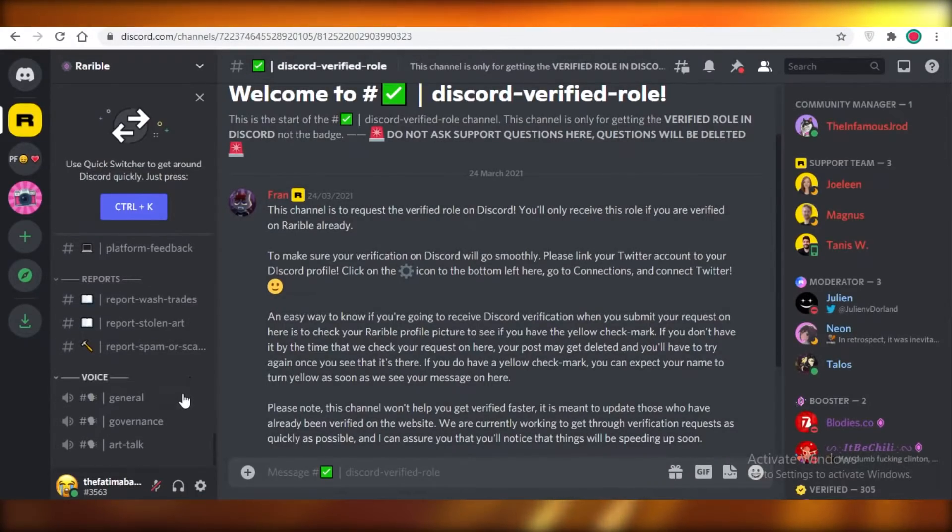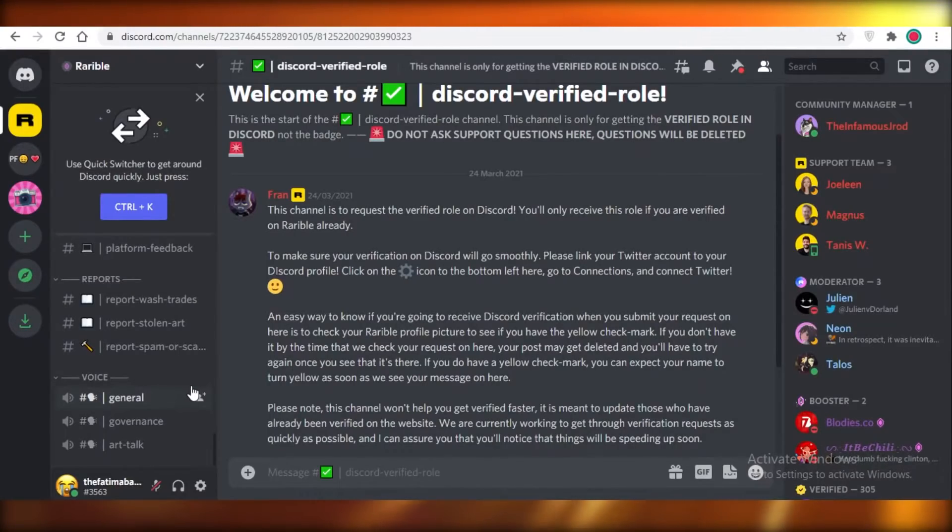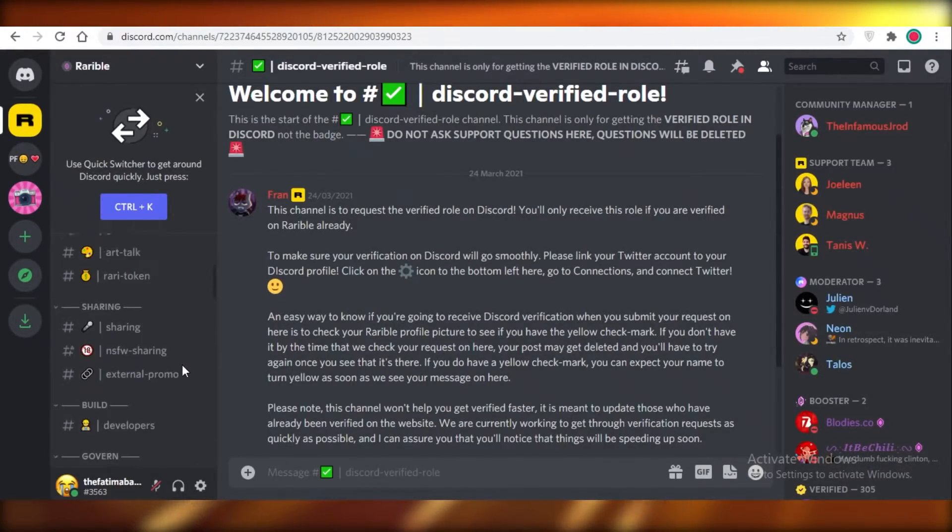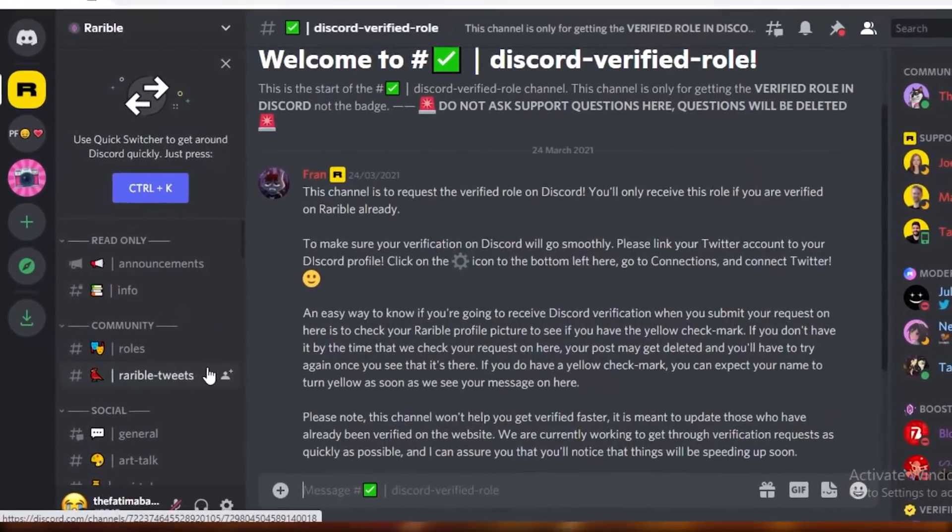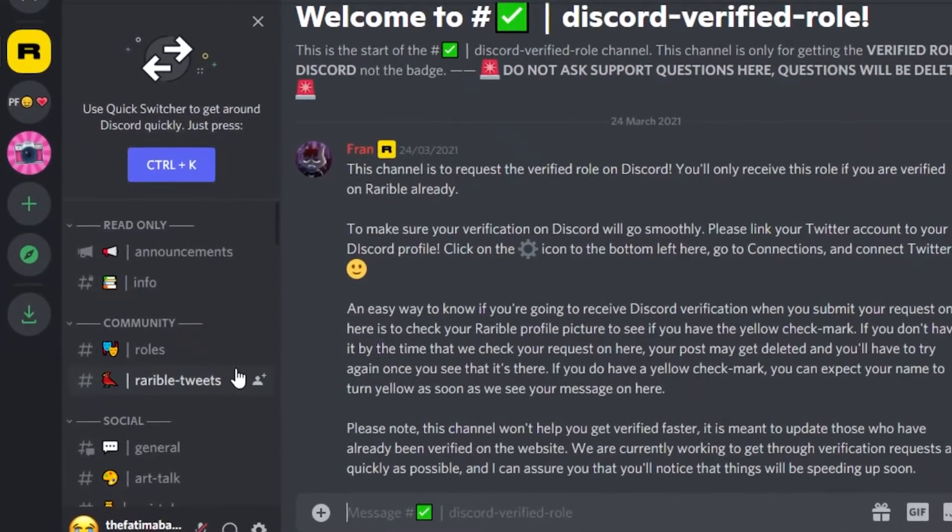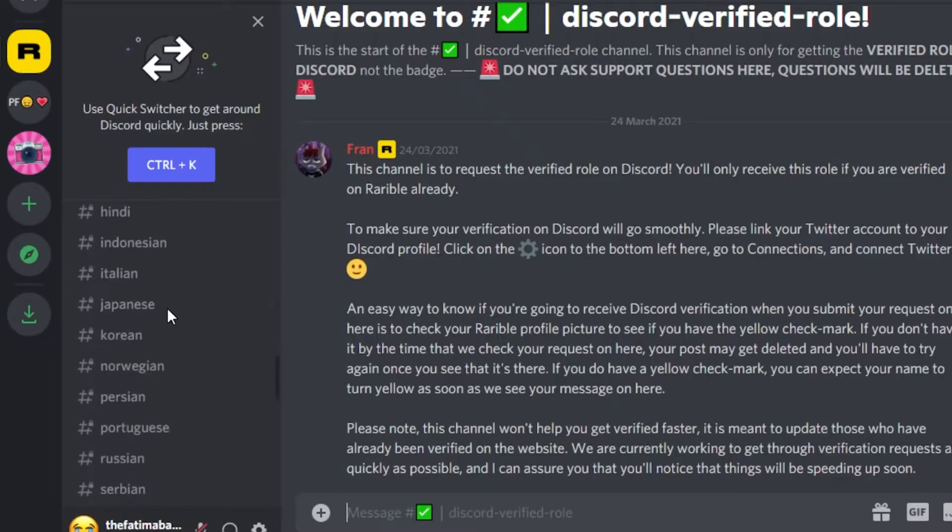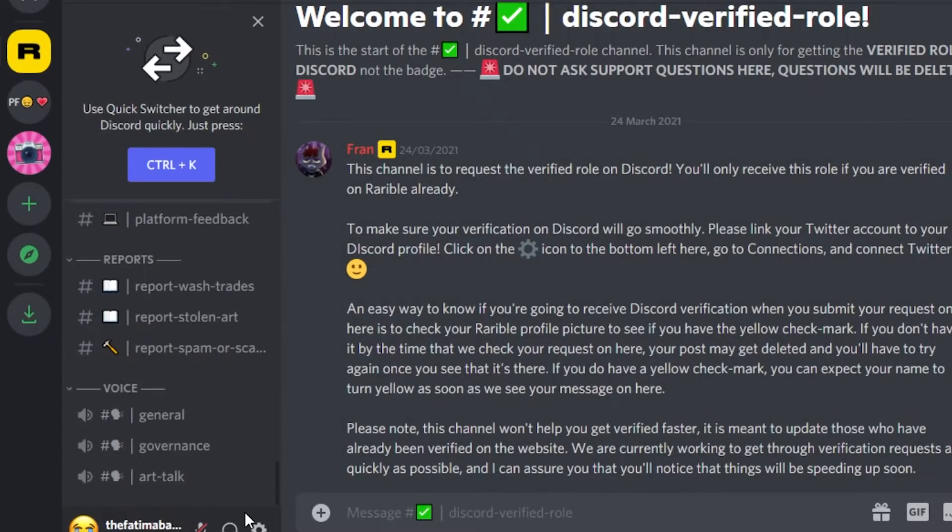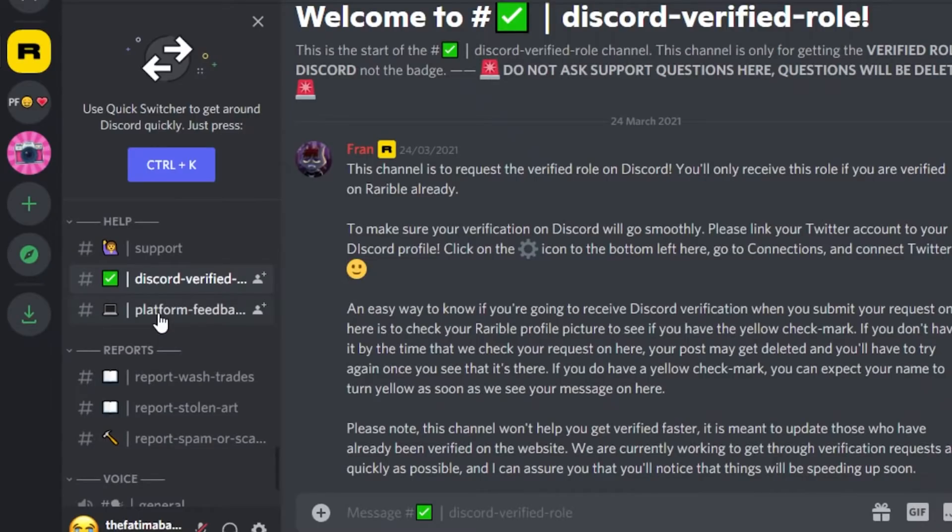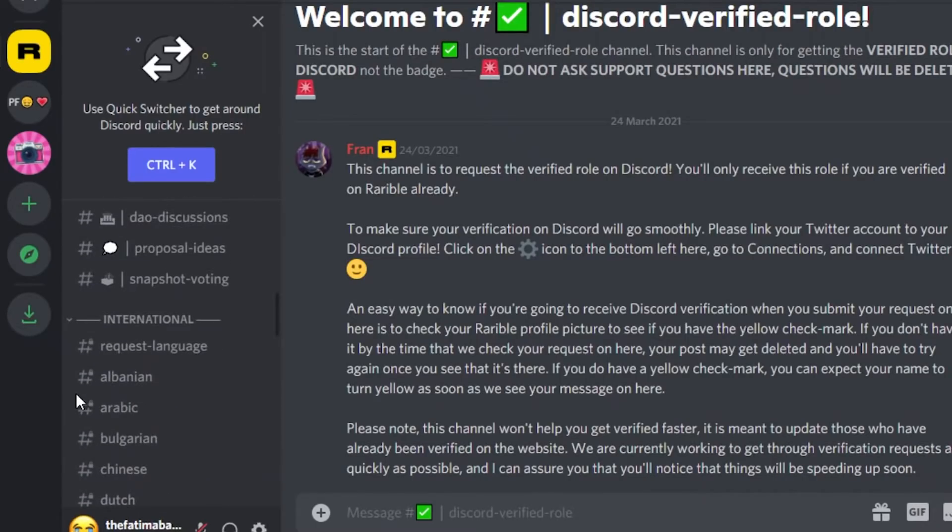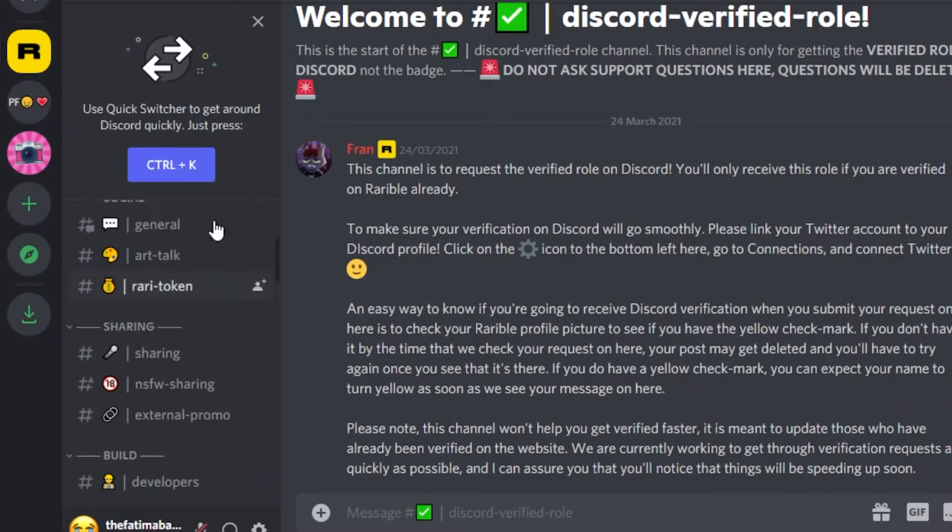This is going to help you become a more effective part of the community on Rarible, and there also used to be a general verification form for Rarible on their Discord, but I suppose that they have removed it because of probably a lot of applications and I guess they couldn't catch up to all of these.